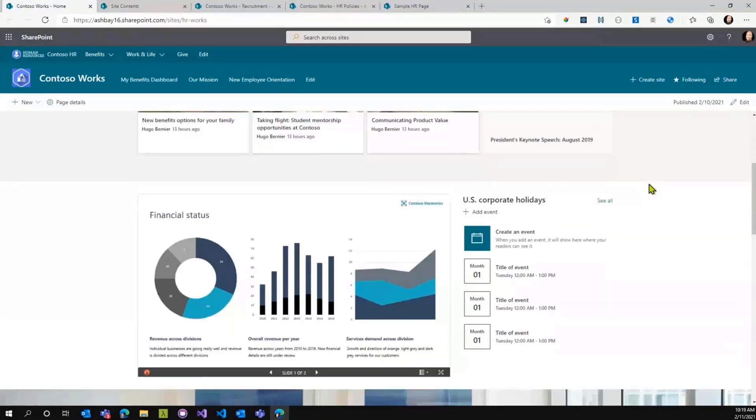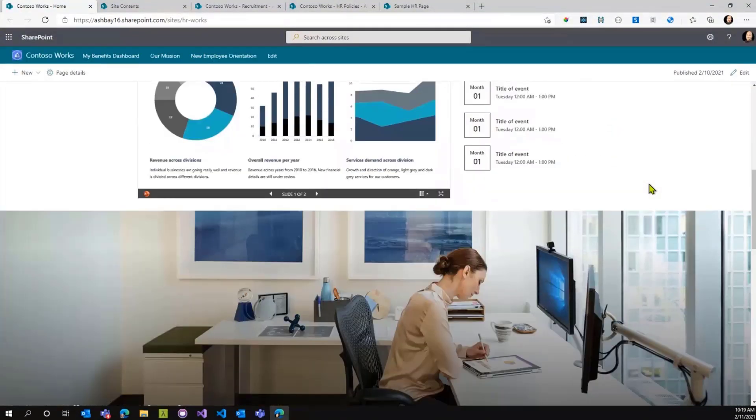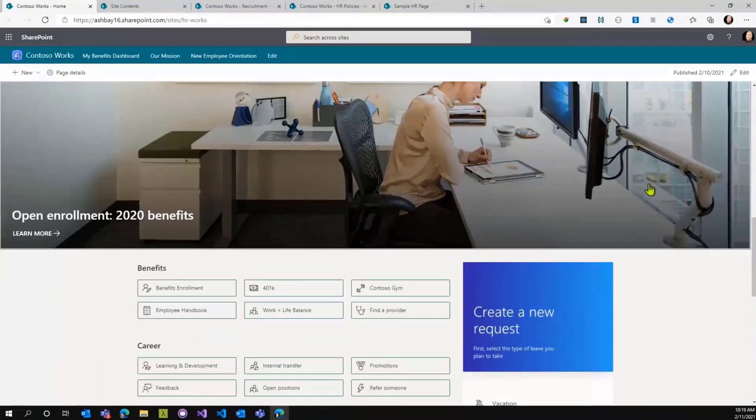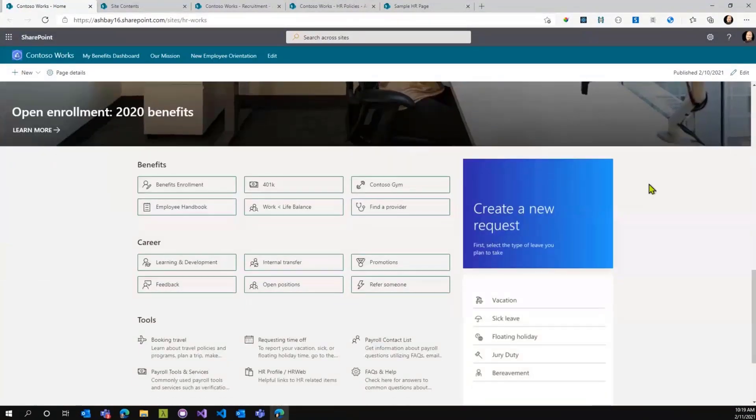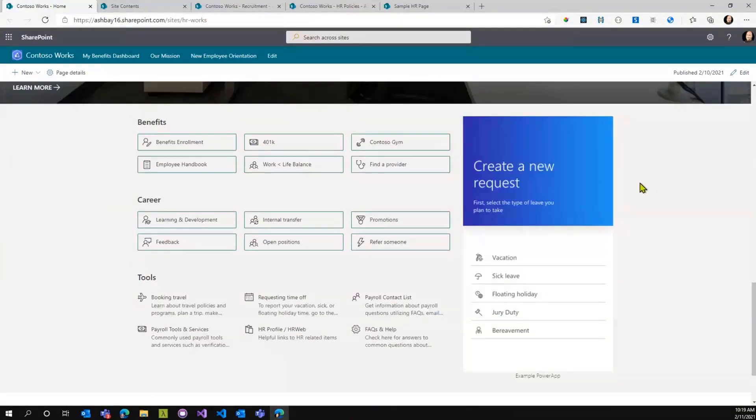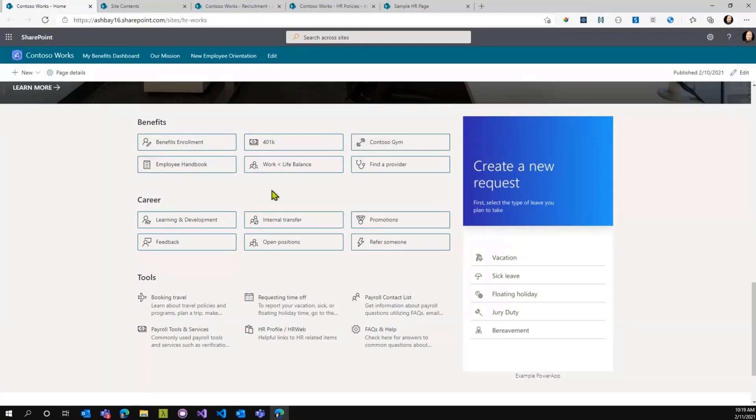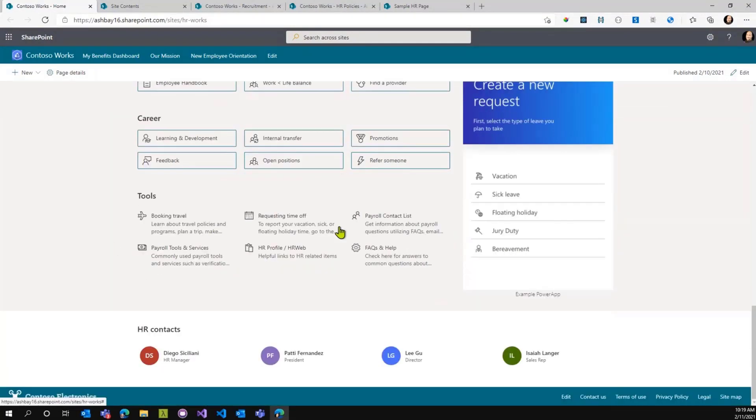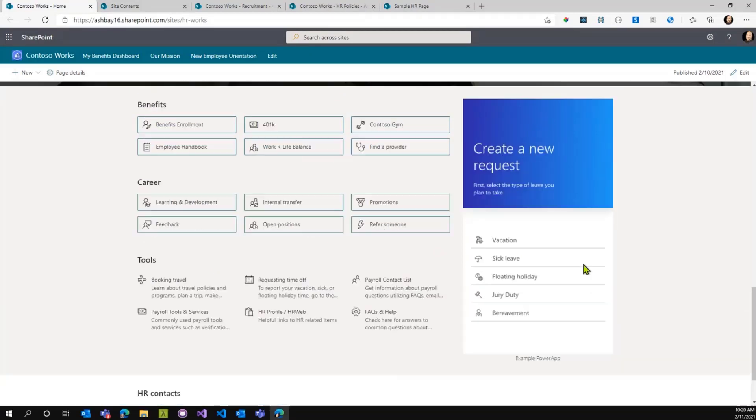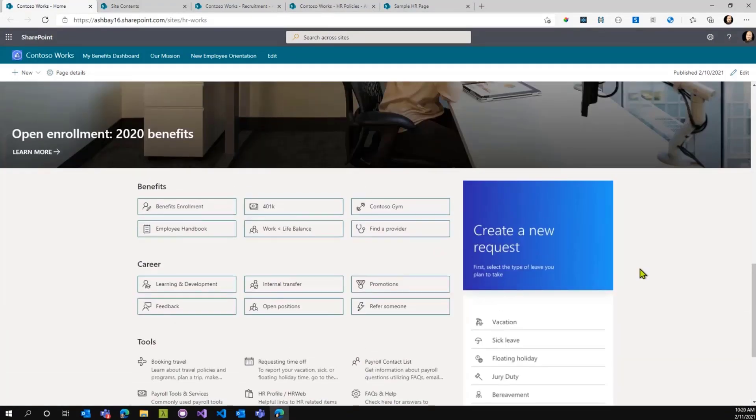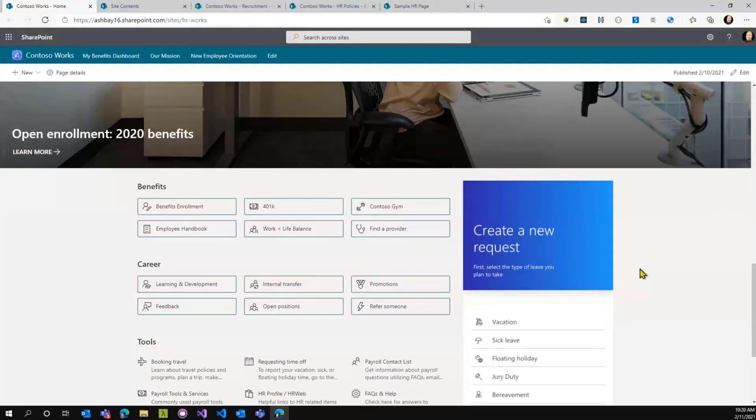You see there's lots of cool content. One of the things the web part has is something like this that says, here's some links to benefits, career, tools and things like that. And as cool as this looks, these links are all manually curated, right? They're not directly connected to a document. If you want to point to a document, you have to create the link yourself.